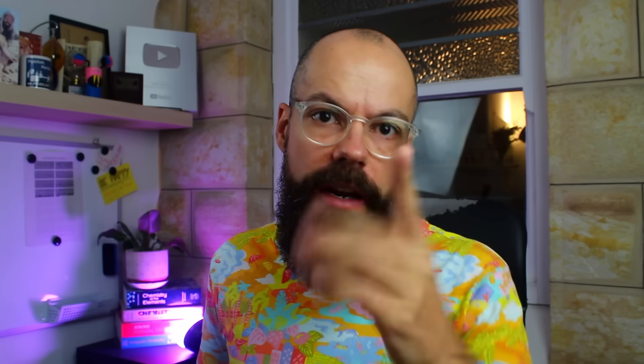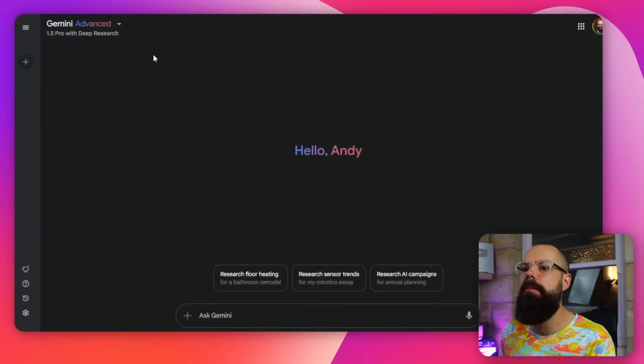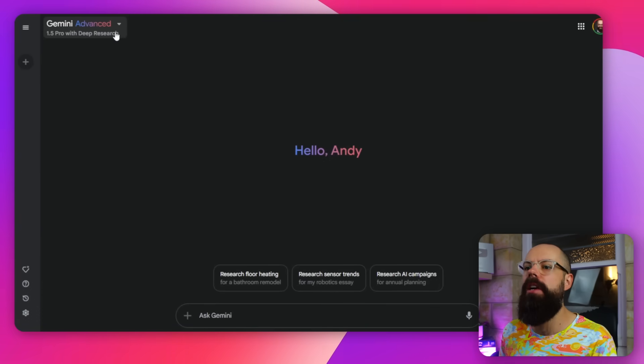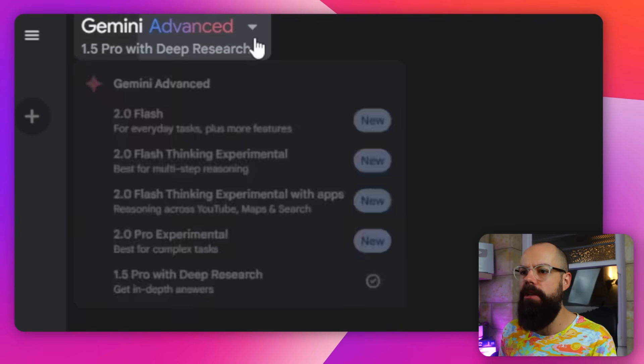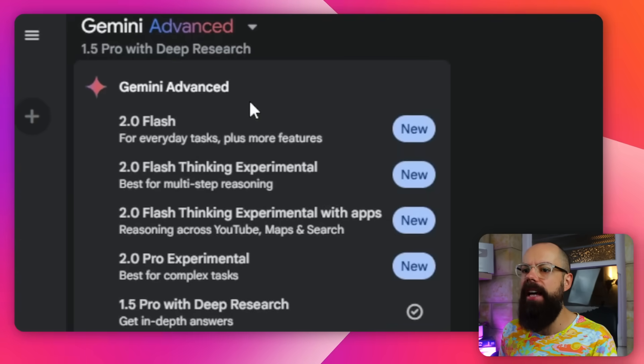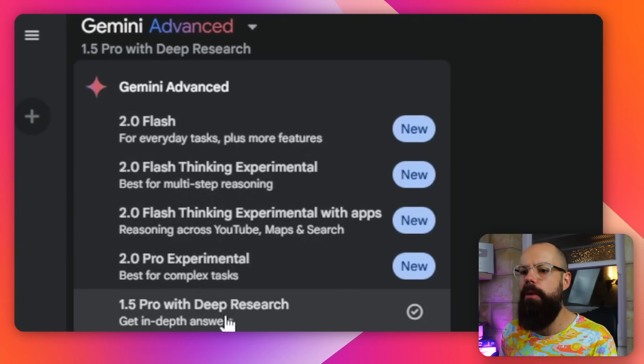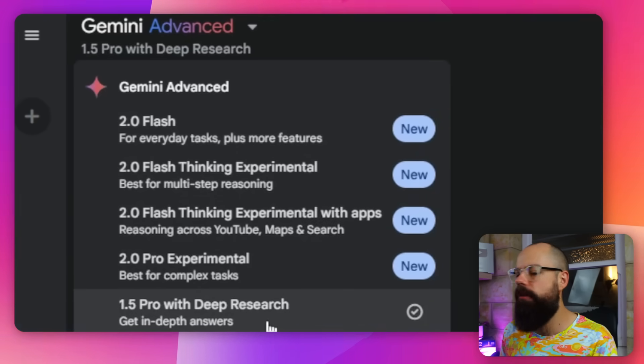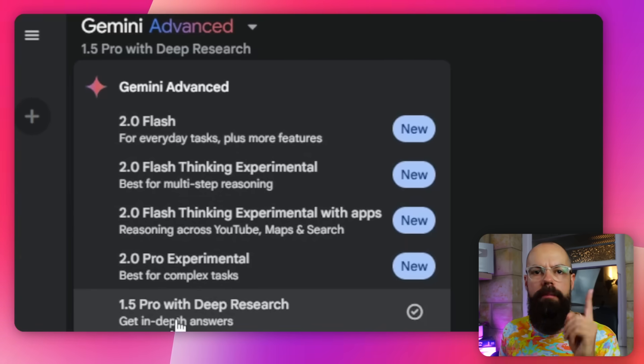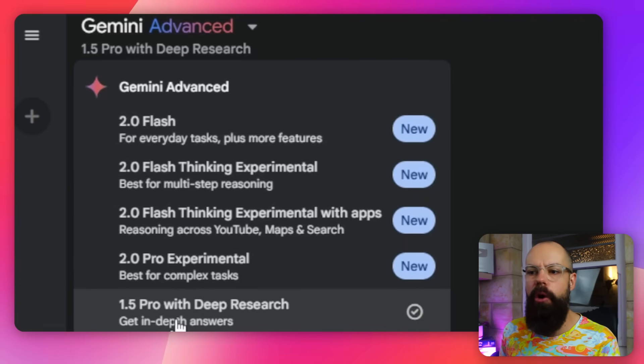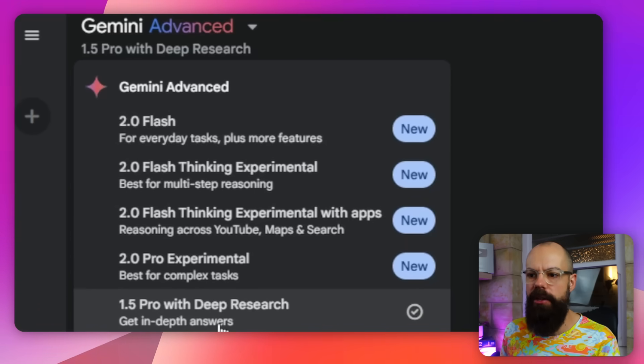So when you log in, it looks like this, but I have paid money to access this. This is not free. But when you pay money, this is Gemini Advanced up here.